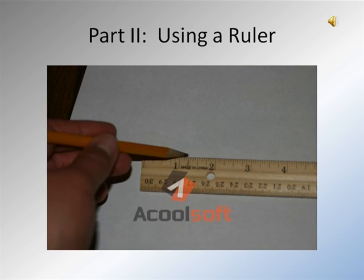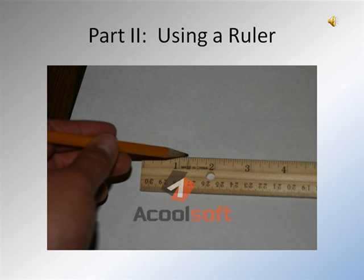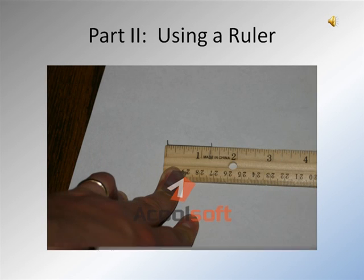Now we're going to put both of those together. For this example, I'm trying to measure to one and a quarter inch. One thing that I will do is mark the zero line, and then I will go and find where one and one-fourth inches is, and mark that as well. After I've done my two markings, it's simply as easy as connecting the dots. As you can see, I've connected the dots.